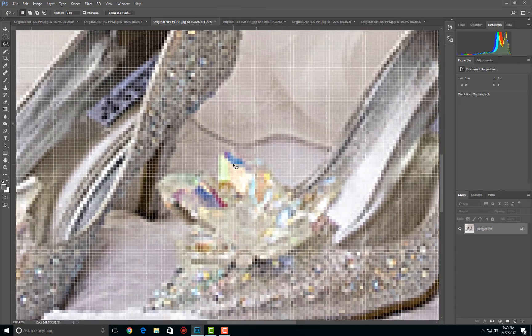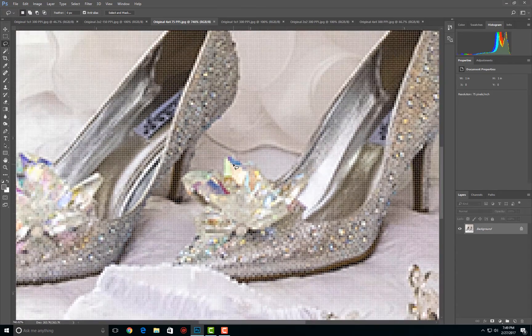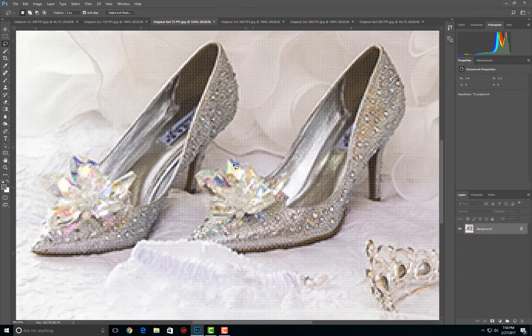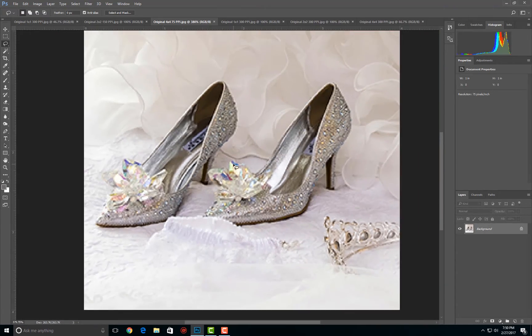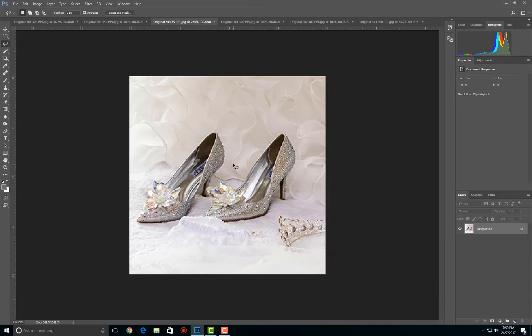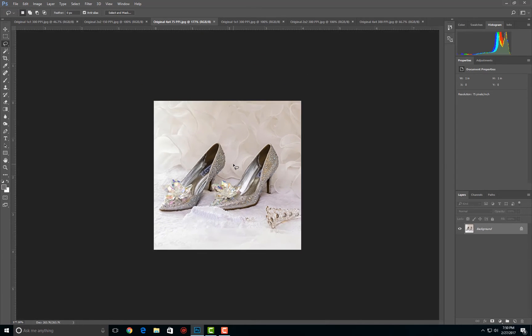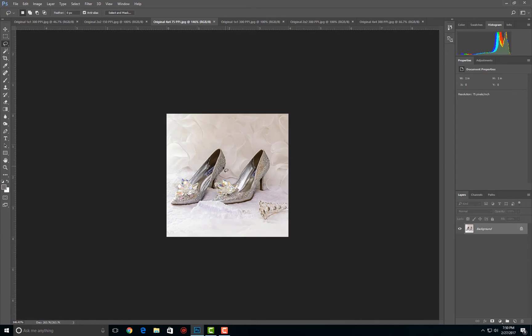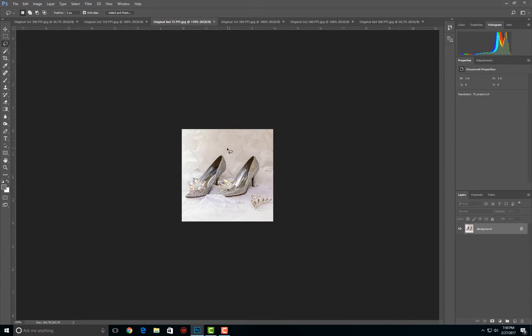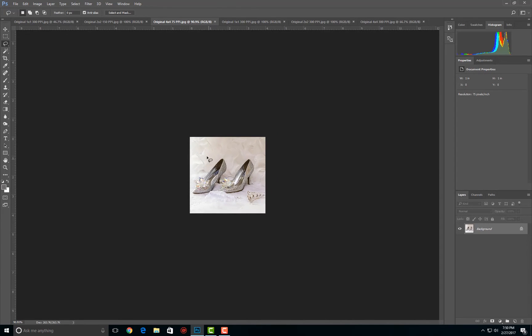Now if I walk backwards, say this is on a wall and I walk backwards, at some point that mosaic on the wall with one-inch tiles starts to look pretty much continuous tone. So again, viewing distance is everything.